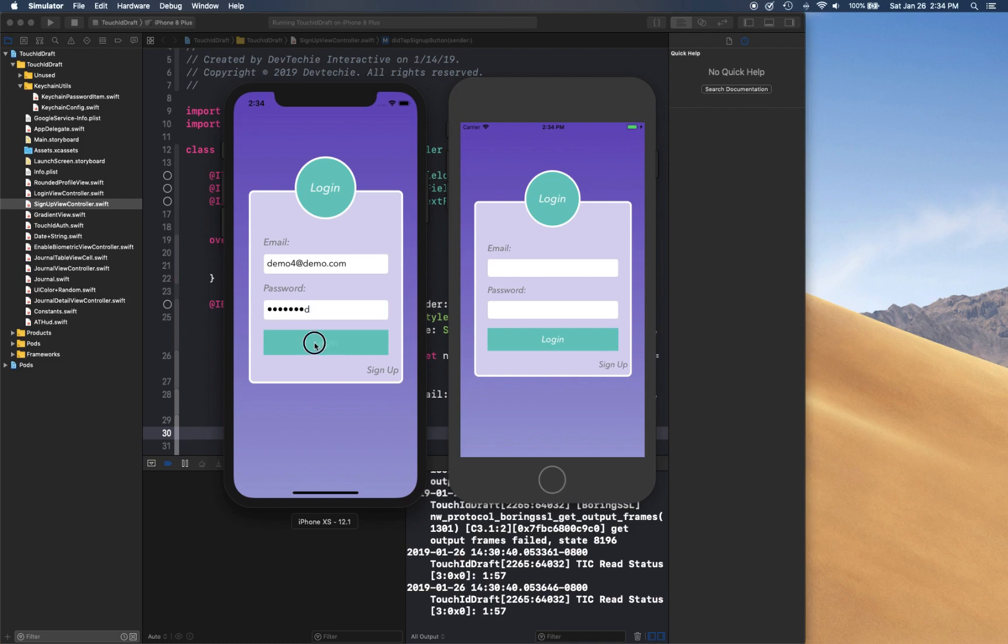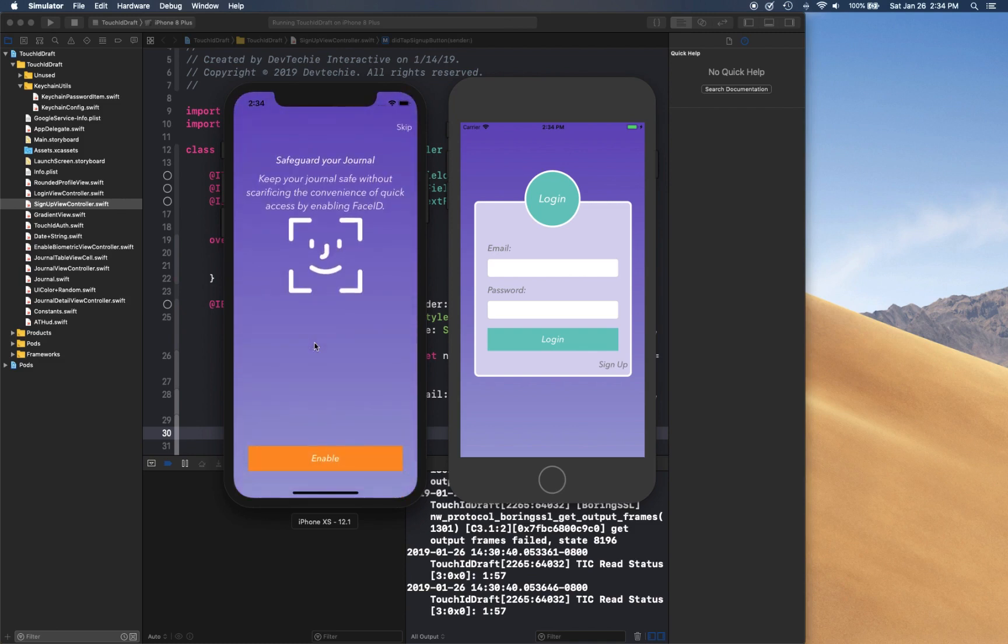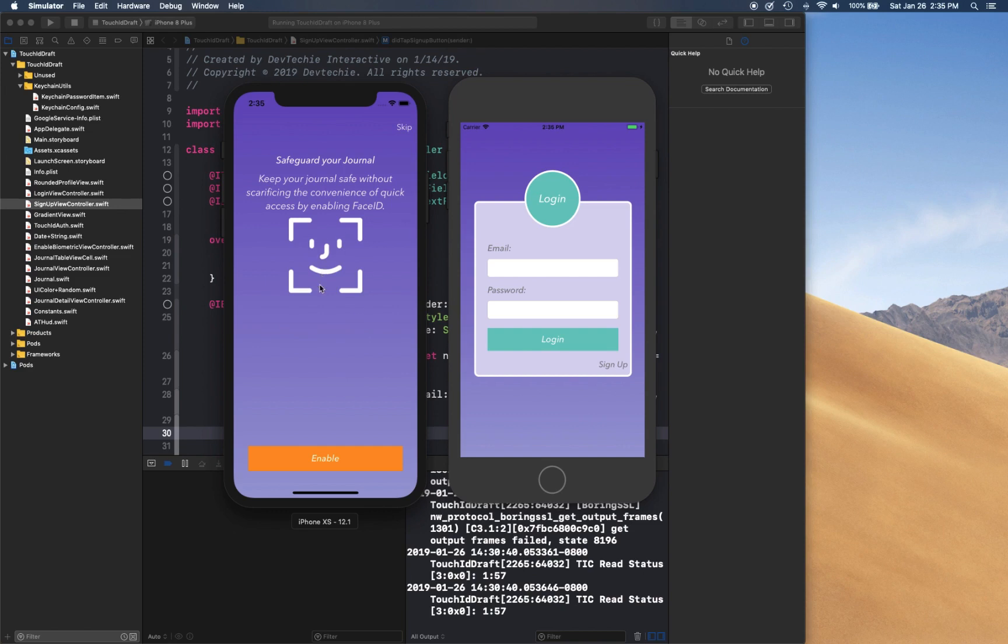And click login. Now it should be presented with this screen where we are telling the user that you have Face ID and want to keep your journal safe and get you convenient access to it just by looking at your face, so you don't have to type in your username and password every single time. Now users have two choices here. They can either skip this, and if they skip it then every single time when they log in the screen is going to be presented to them in case they want to change that.